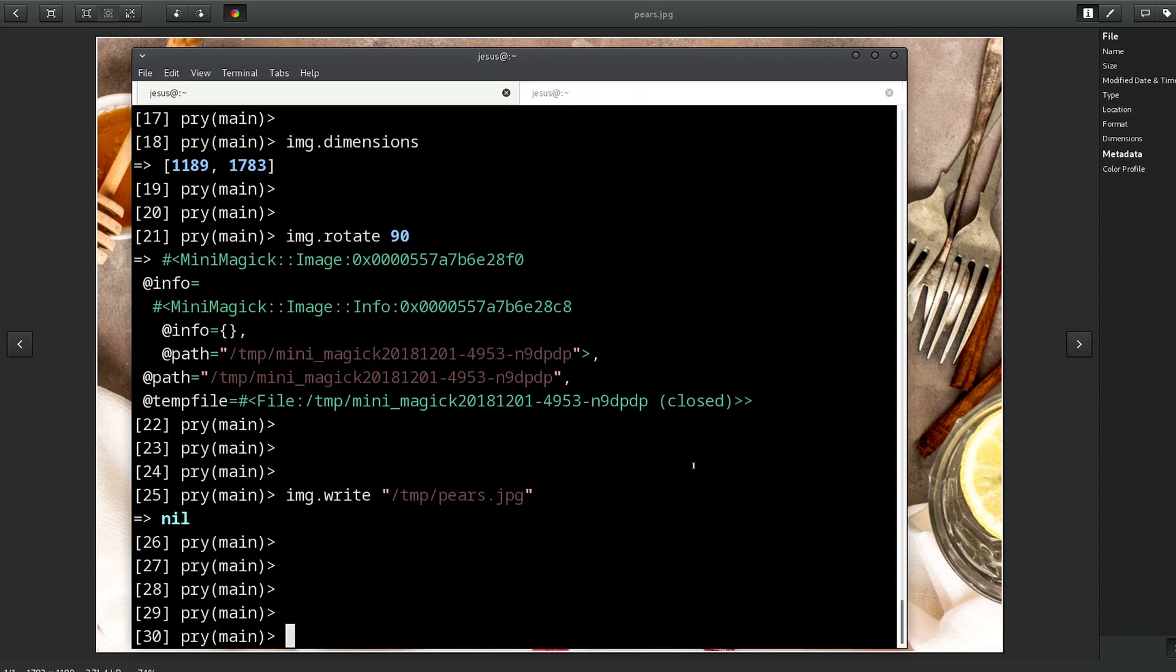So if you do anything with images, I think this is a very useful gem to have in your tool belt and to be familiar with, because it's very powerful. It can make pretty much any changes that you want to an image.